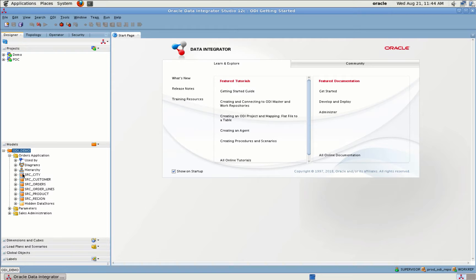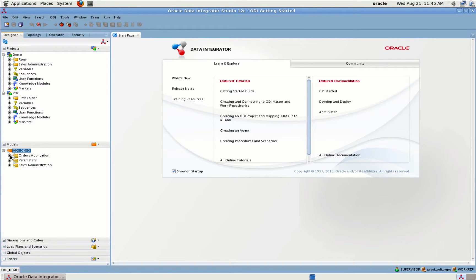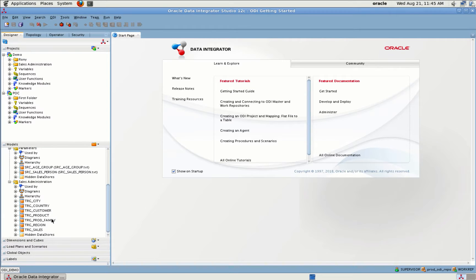The main objects you can handle with Designer Navigator are models and projects. These are the different projects which I have hosted, and these are my models. A model is essentially a connection to my database which shows what kind of tables I have in a specific database. This is my order application database and these are the different tables in that database. I also have a Sales Administration model.